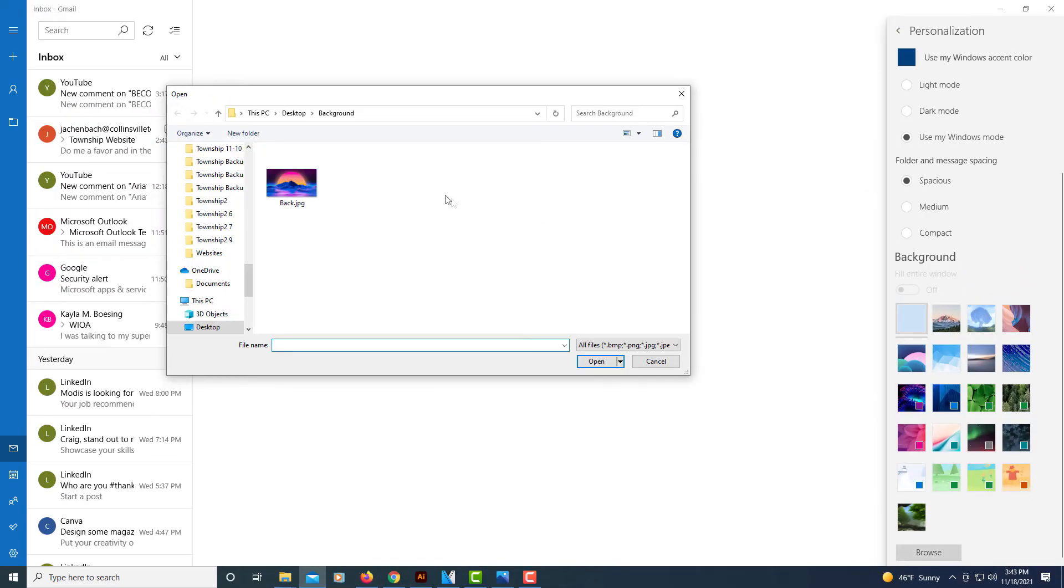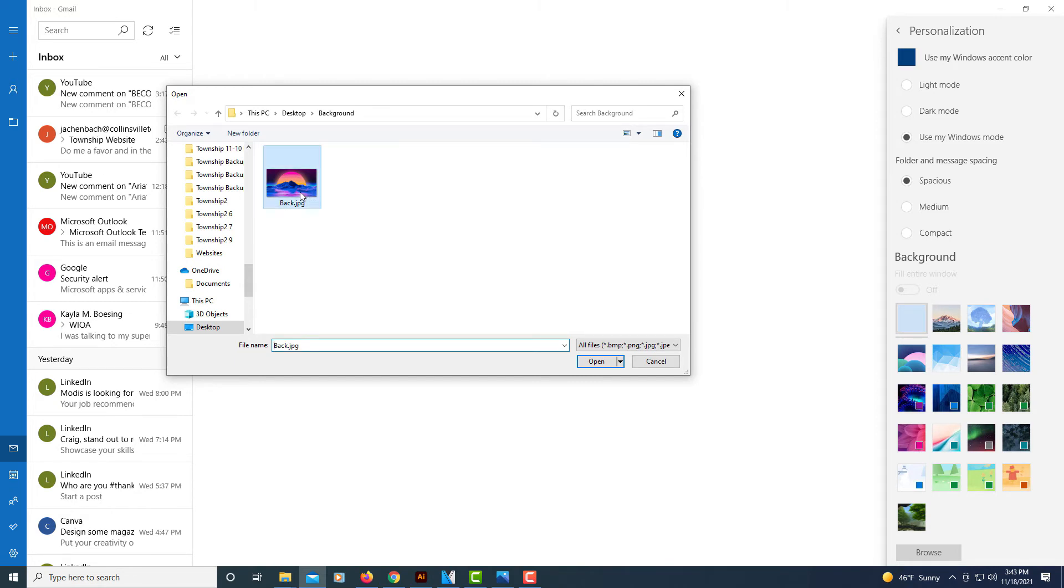Now locate the image you want to use on your computer. I'm going to use this one right here. I'm going to click on it, select it, then I'm going to click open.